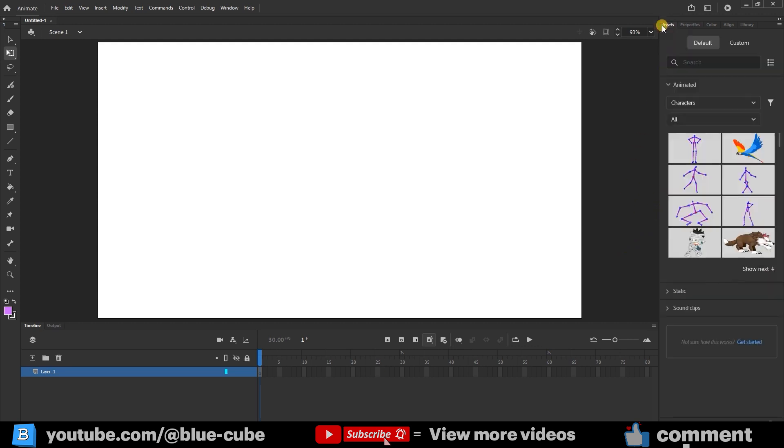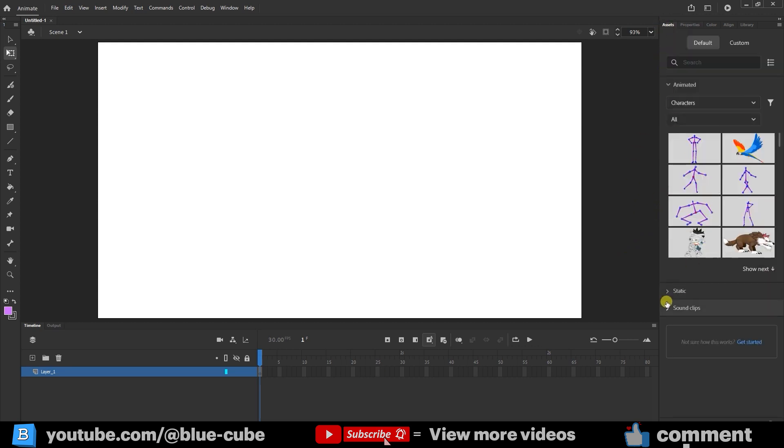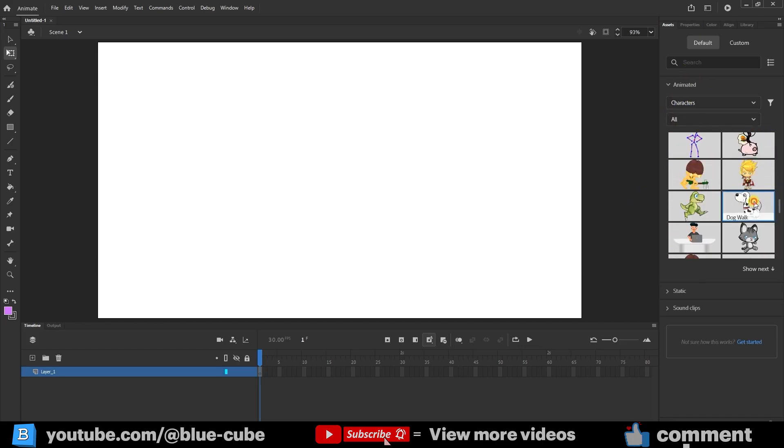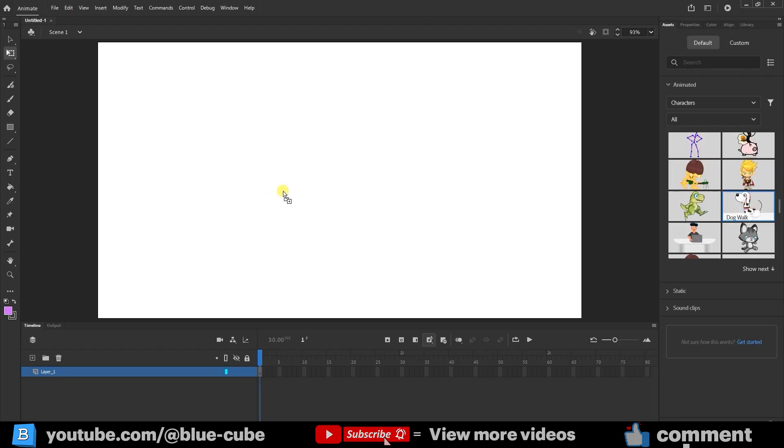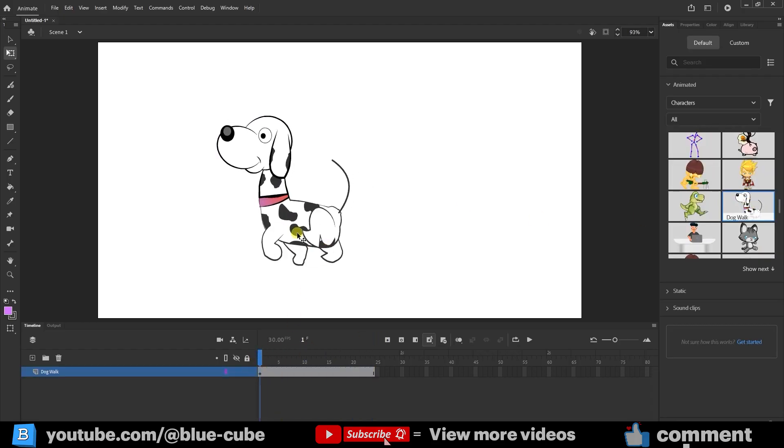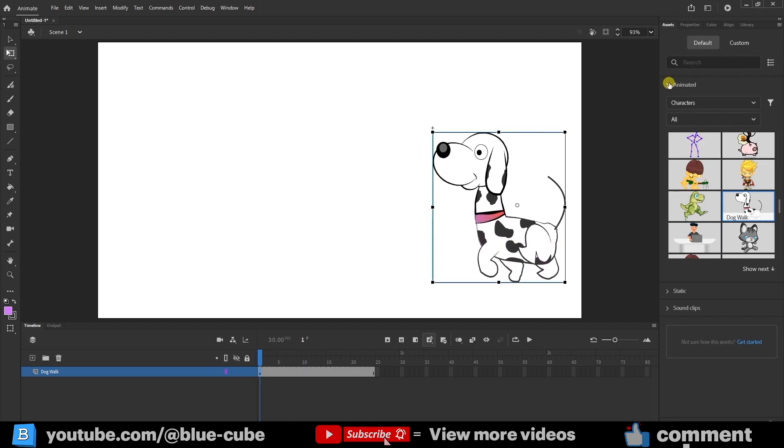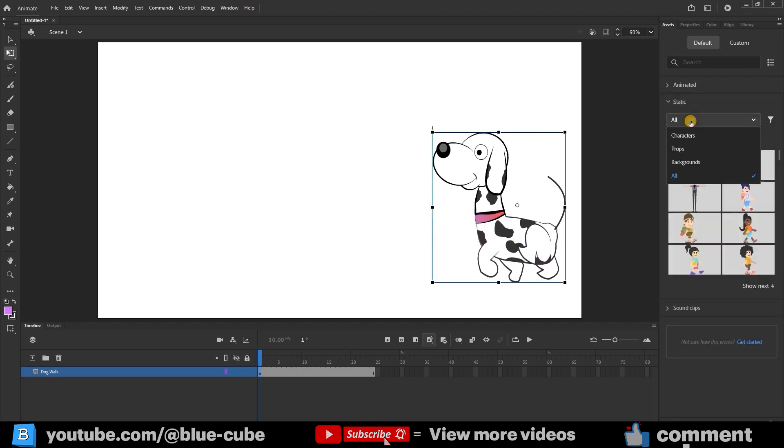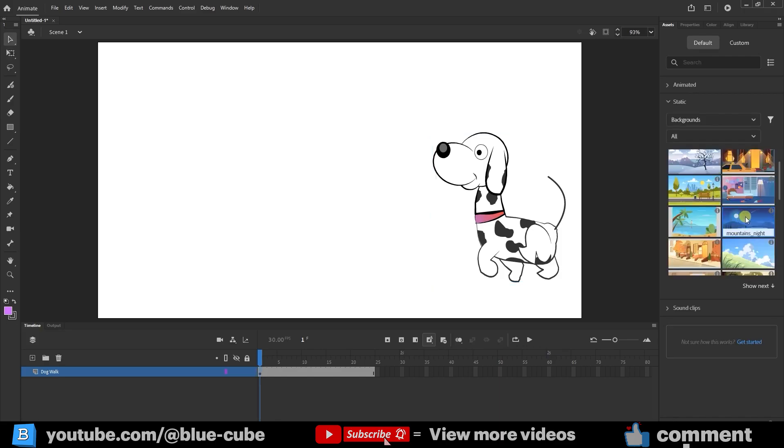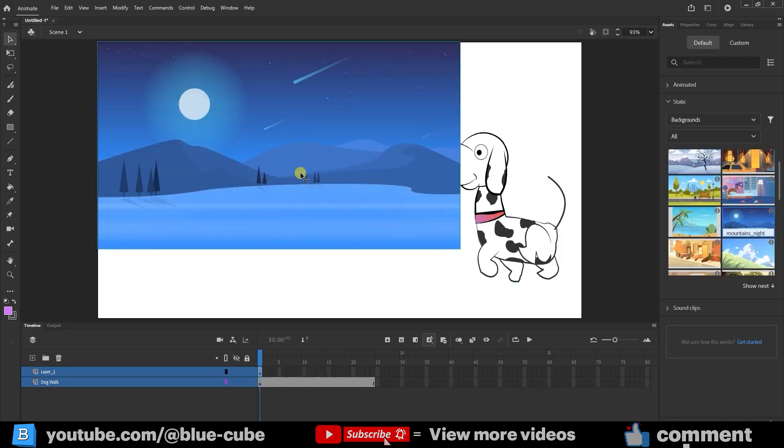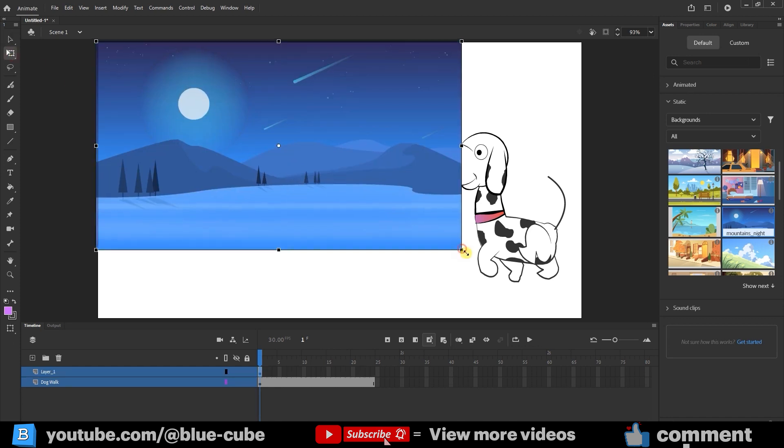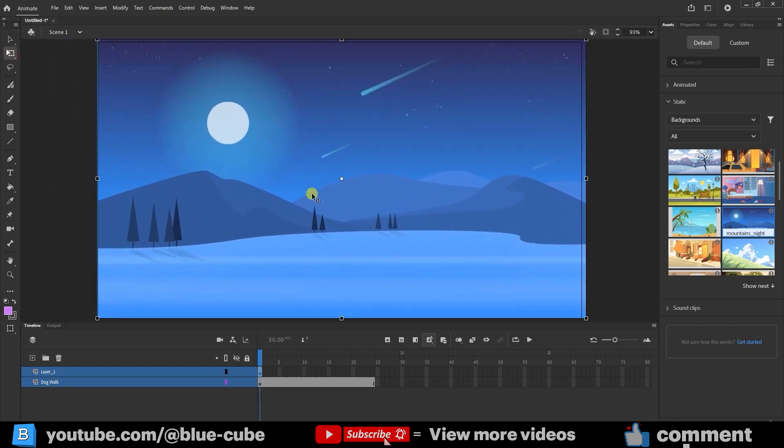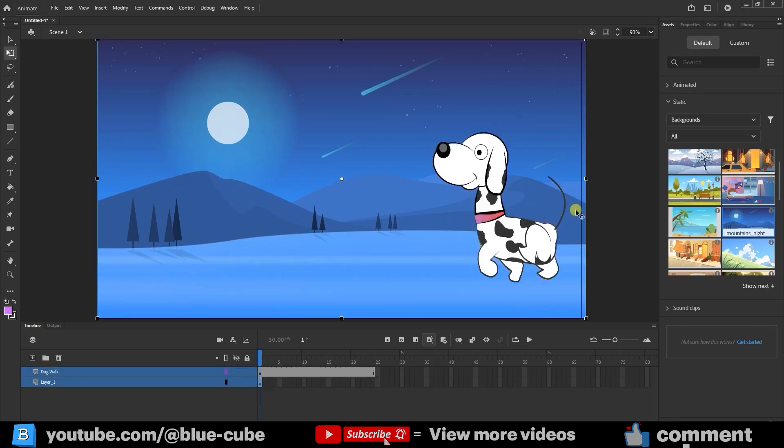Now, let's go to the Assets panel and add a background and a character to our project. In the Animate section under Character, I'll scroll down and grab a walking character, drop it into the stage, and there we go, it's placed in the scene. Then I'll close Animate, head over to Static, and choose a background. I'll drag and drop it into my document, wait a moment for it to load, and then scale it up by holding Shift from the corner. Finally, I'll move the background layer to the very bottom so our dog character is visible on top.